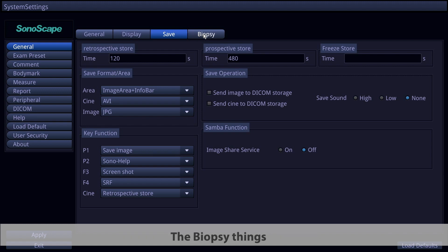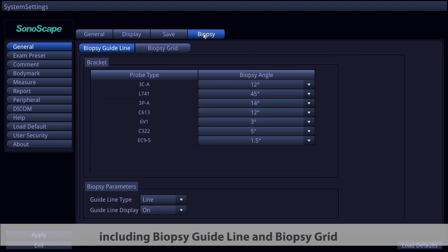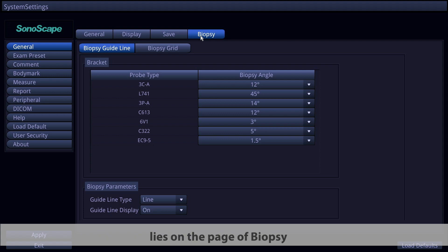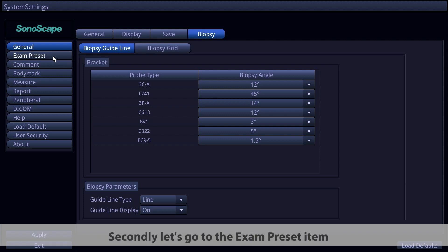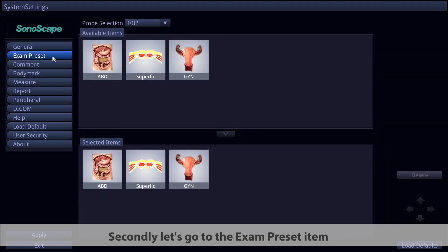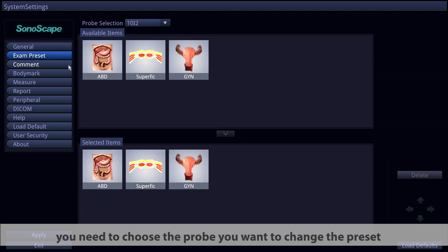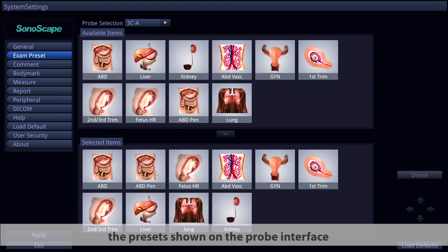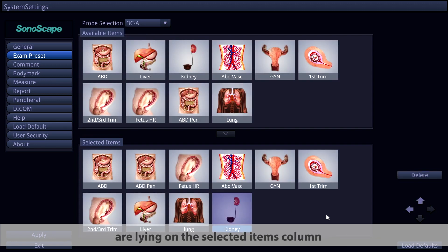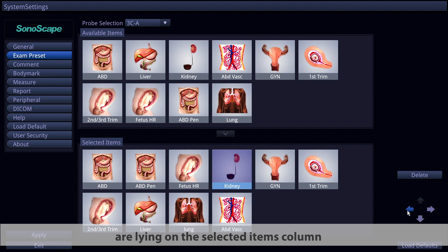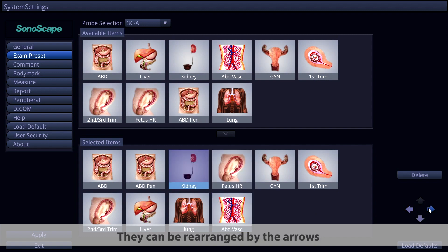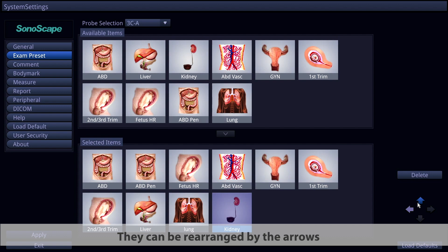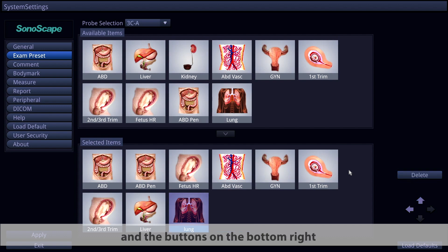The Biopsy page includes biopsy guideline and biopsy grid settings. Next, go to the Exam Preset items — choose the probe you want to configure. The presets shown on the probe interface are listed in the selected items column and can be rearranged using the arrows and buttons on the bottom right.